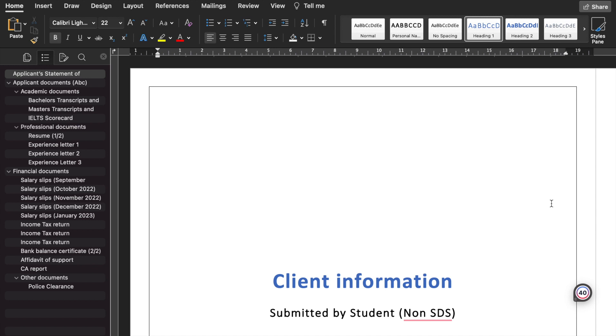Specifically for students applying for a study visa in Canada under the Non-SDS category. The countries who are eligible for most countries are eligible only for the Non-SDS category. For SDS, there are very limited, about 20 to 30 countries who are eligible under the Student Direct Stream category.